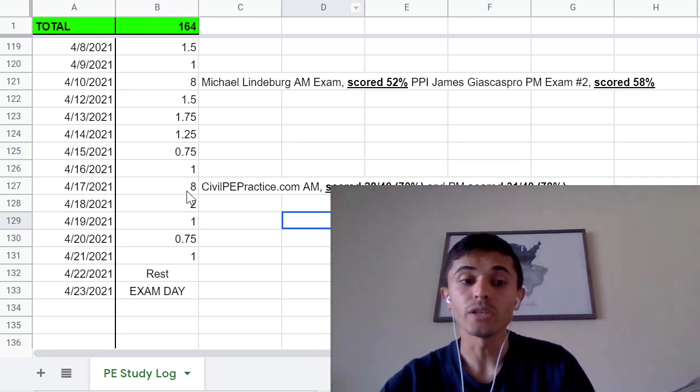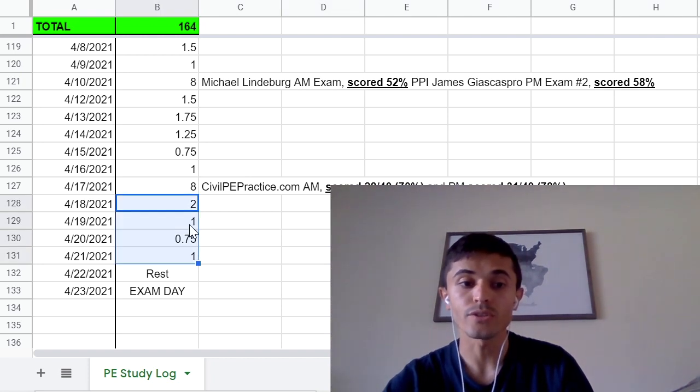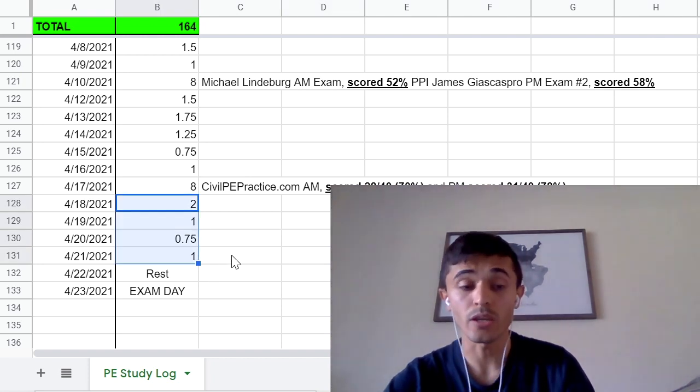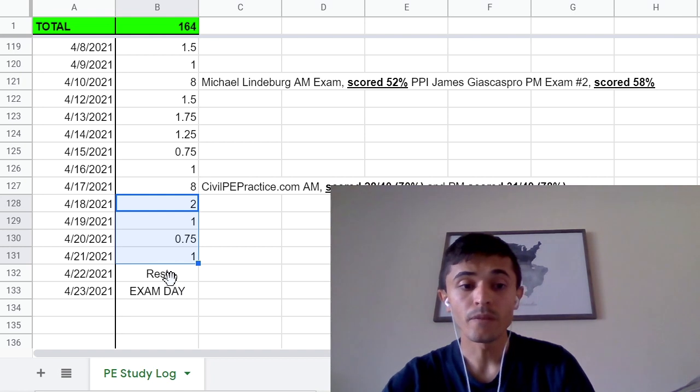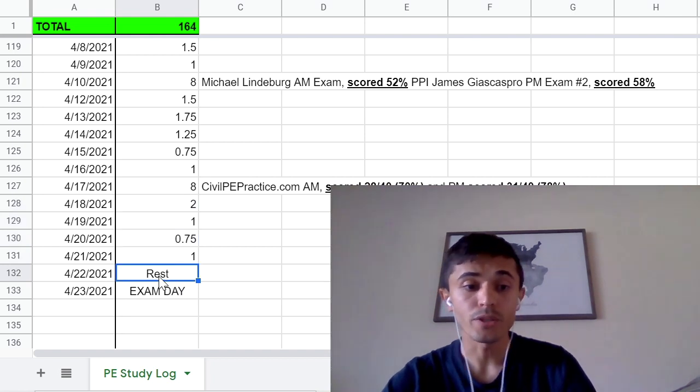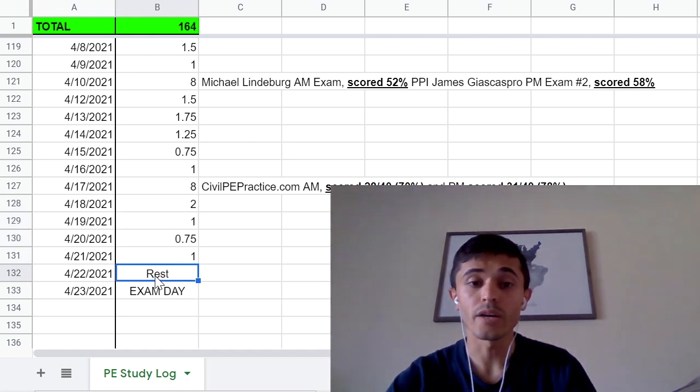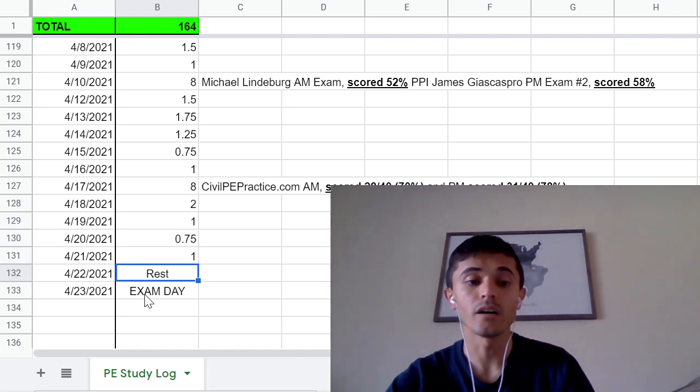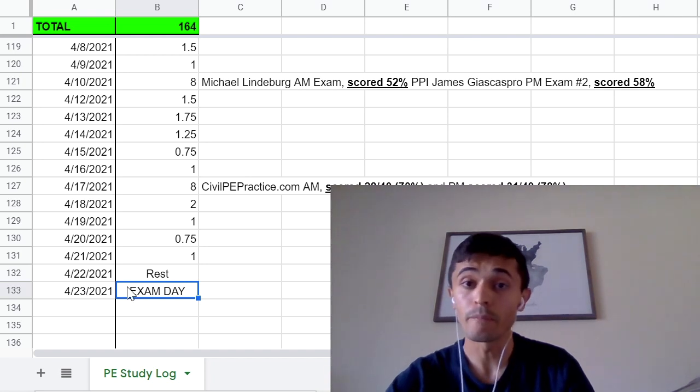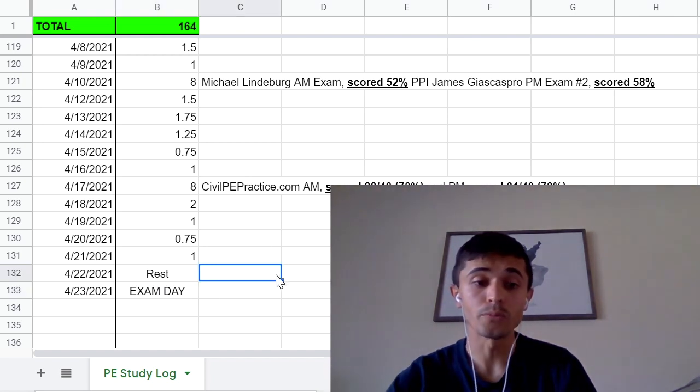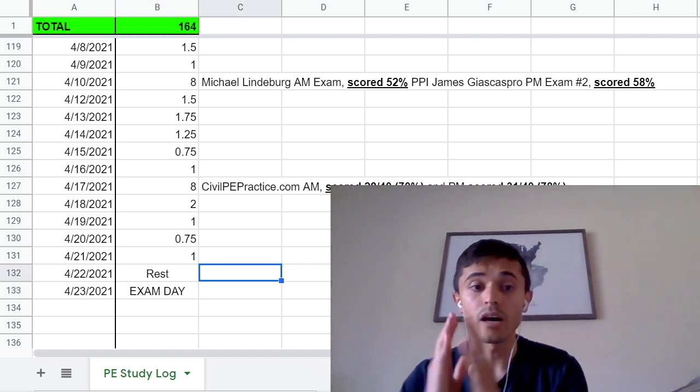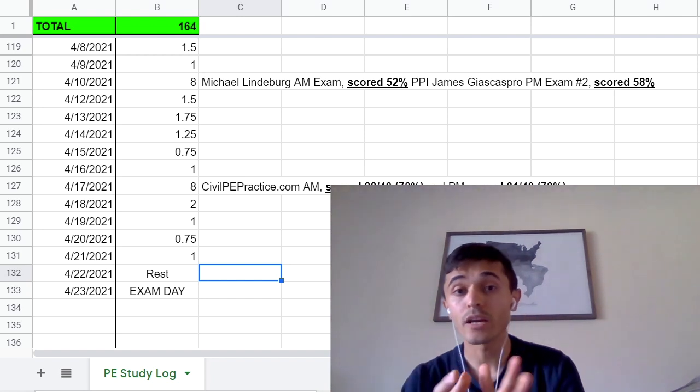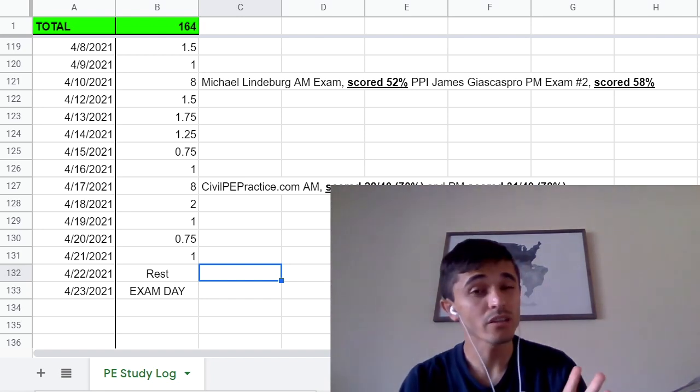Then the following week I pretty much just brushed up in the morning water resources and transportation subjects specifically, and then the day before the exam I just rested and went to the exam on the 23rd. As far as timeline I think I put a lot of time for the afternoon portion, I wish I had put more time for the morning.